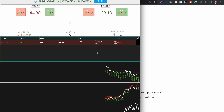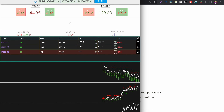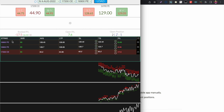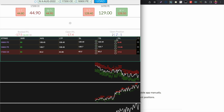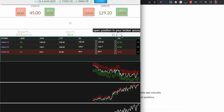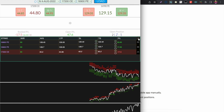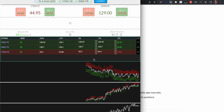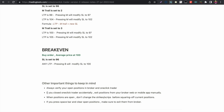If you take two trades in the same strike, for example 16900 PE with 100 quantity, it will show as a single position in your broker. Please don't get confused by that.